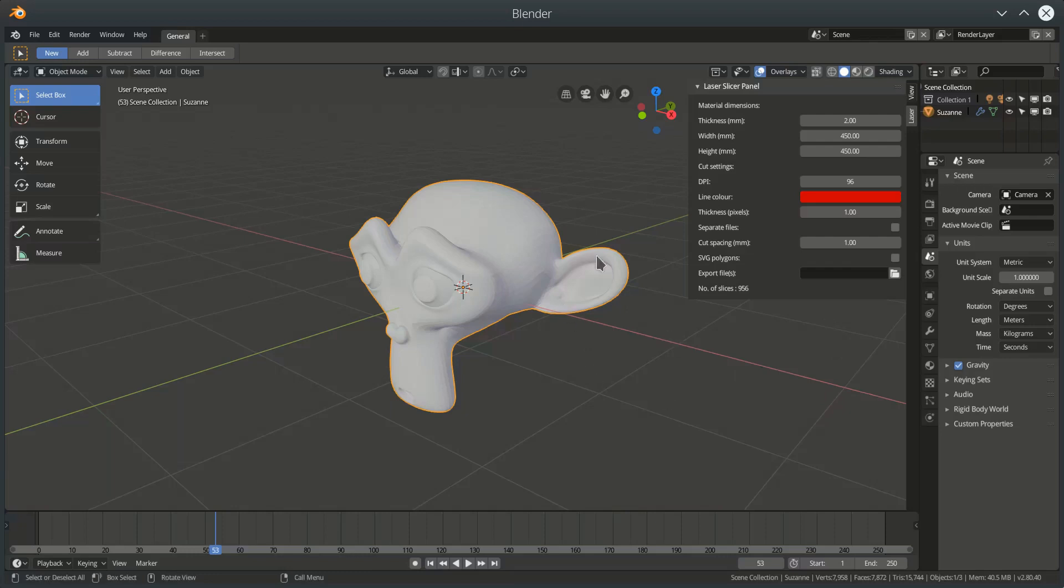I either need to save this file somewhere, in which case when we slice, we will create SVG files in the same directory as the Blender file. And the names of those SVG files will be the name of the object, Suzanne in this case. And then if we've optioned to separate out SVG files, it would be Suzanne1.svg, Suzanne2.svg, etc.